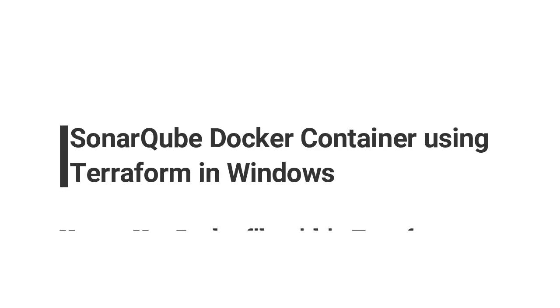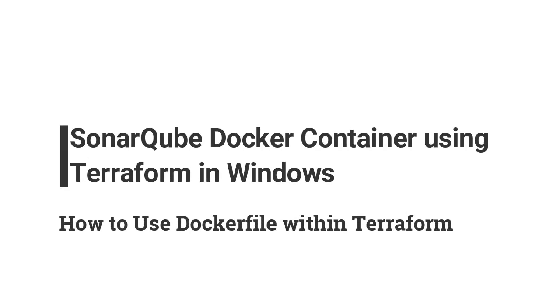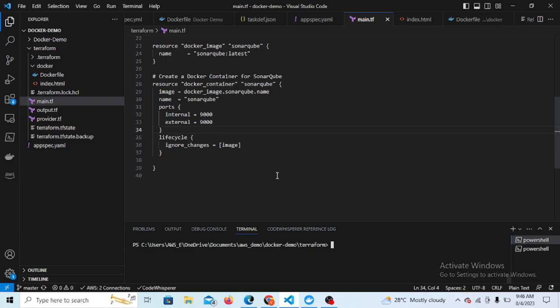Hello friends, welcome back to this session. In this session we are going to create a Docker container for SonarQube and this will be deployed on the Windows system. That's pretty straightforward, but I want to explain how we can write the Terraform code which helps us create a SonarQube container.